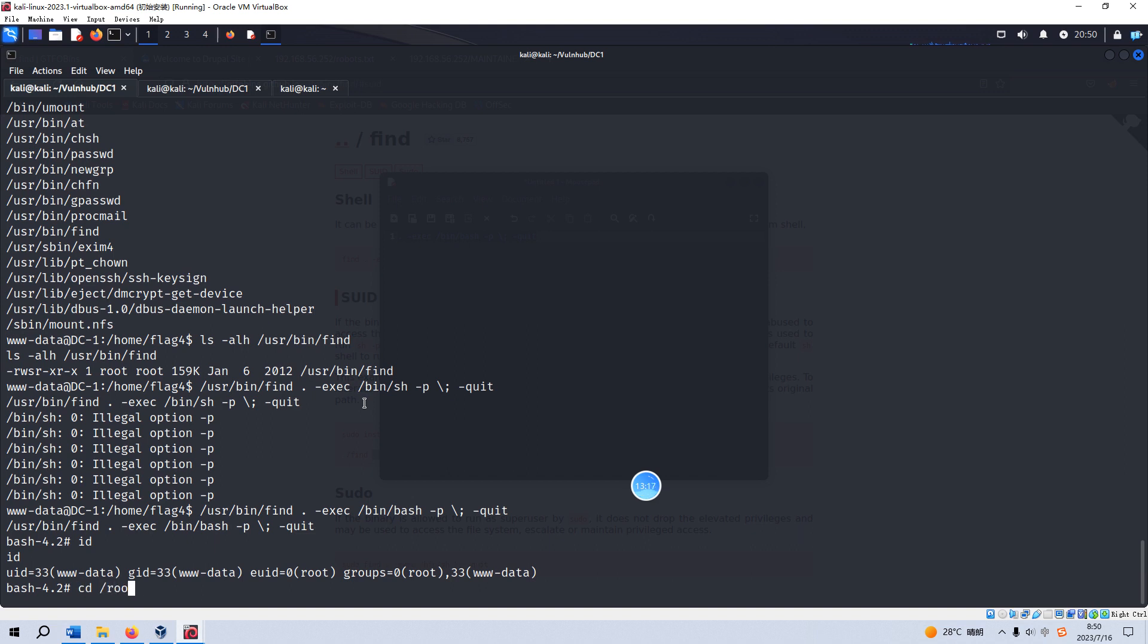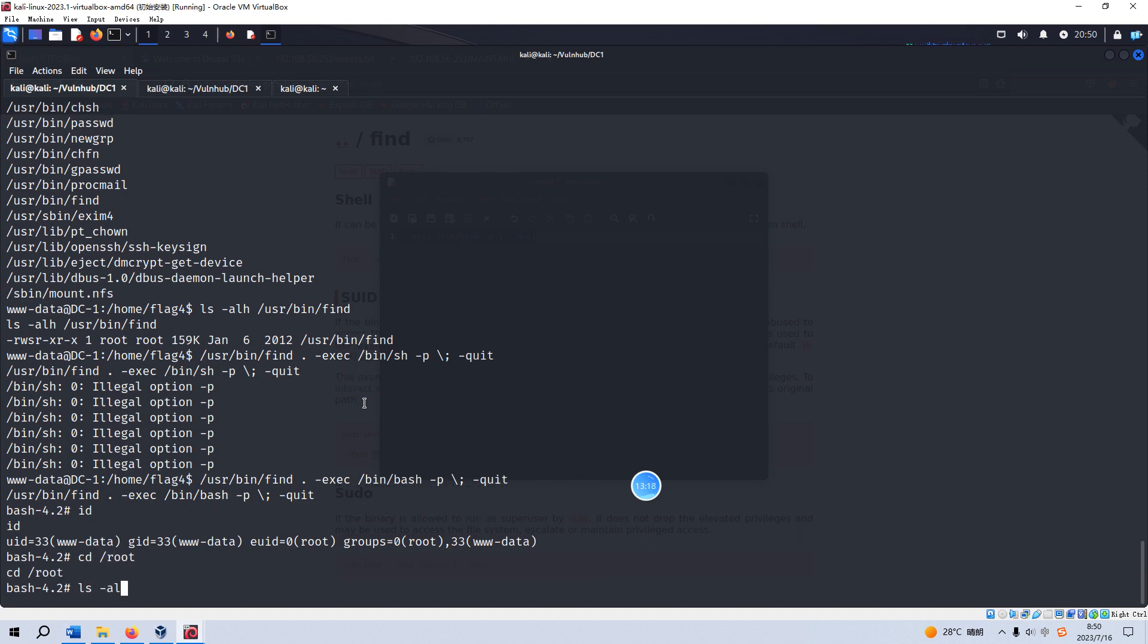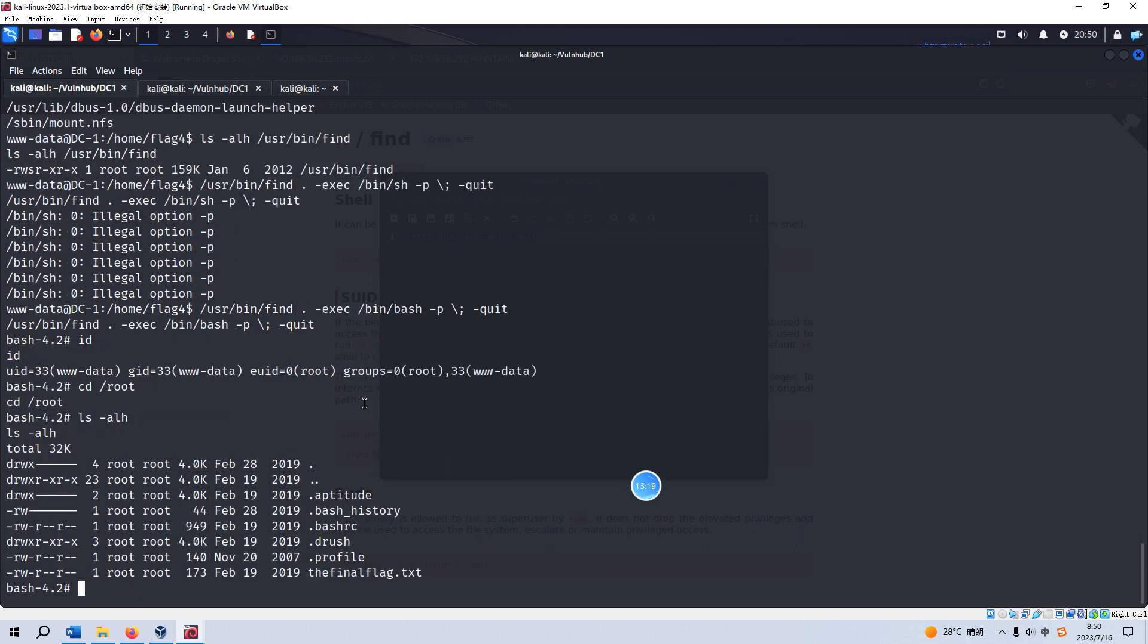As you can see, we have already become root. We have become the root user, and we can go to the root directory and then we can get the root flag or final flag here.